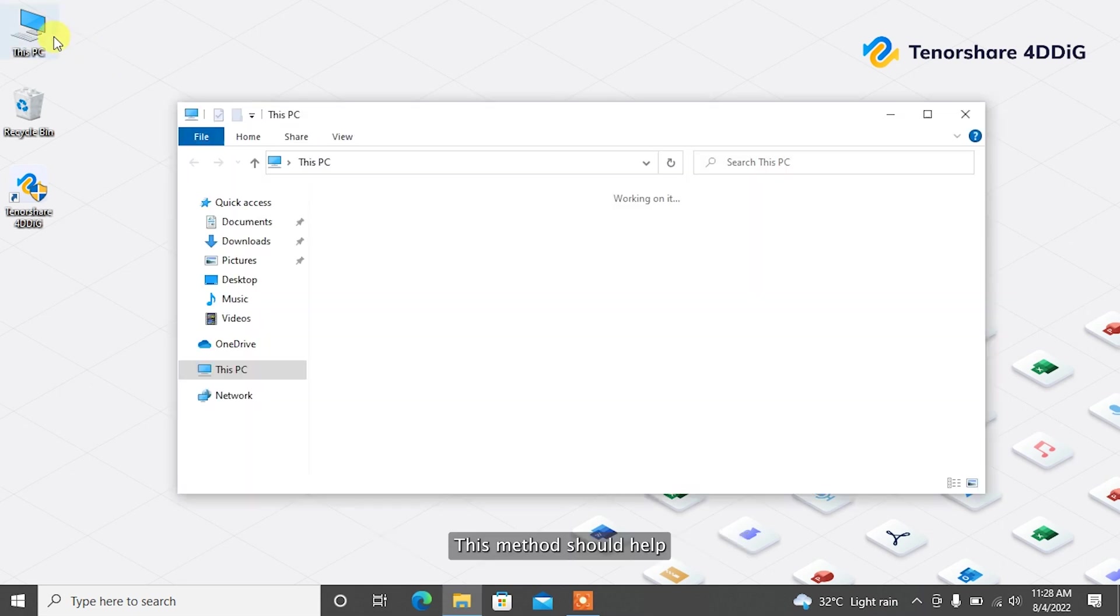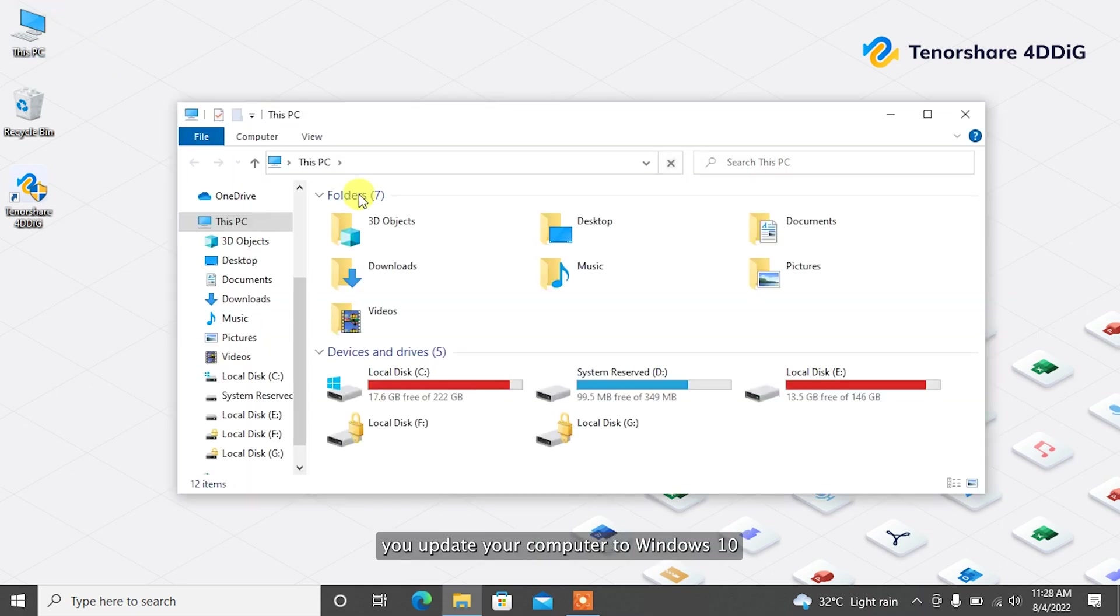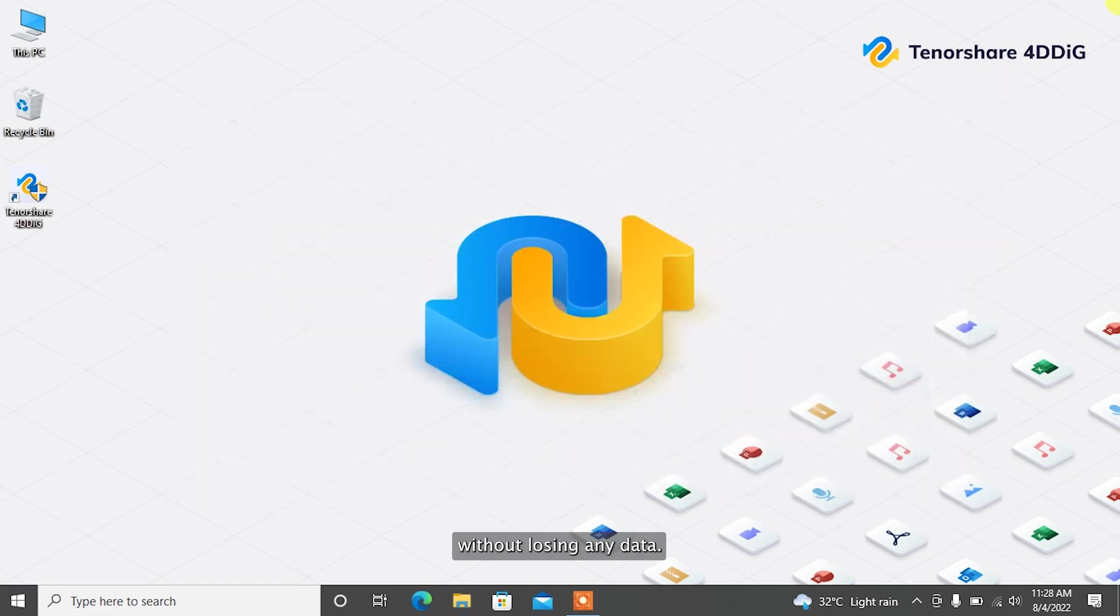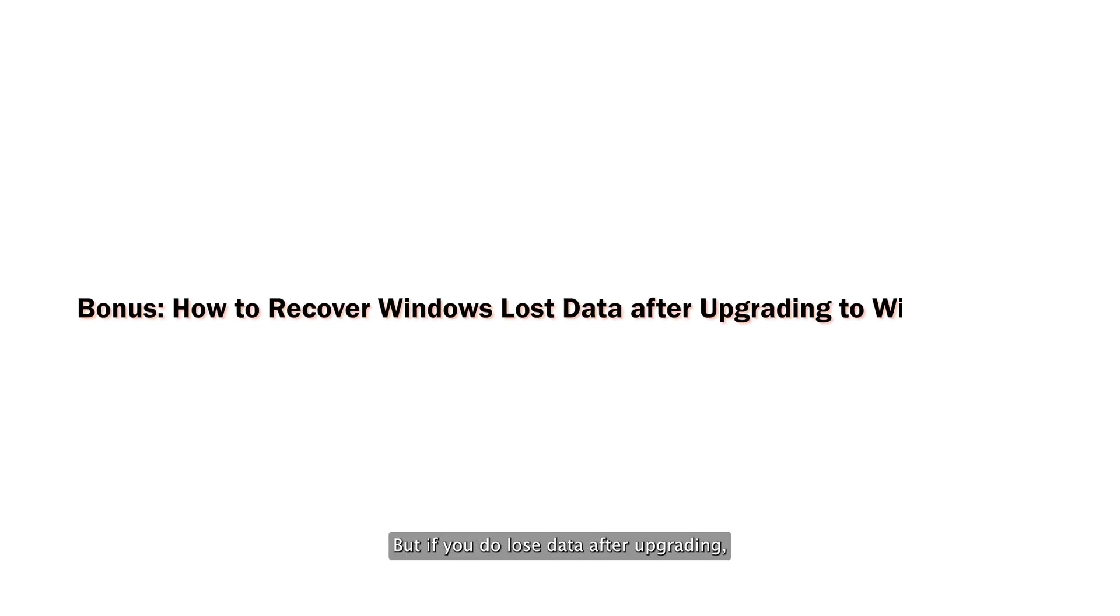This method should help you update your computer to Windows 10 without losing any data. But if you do lose data after upgrading, just move to the next part to get them back.